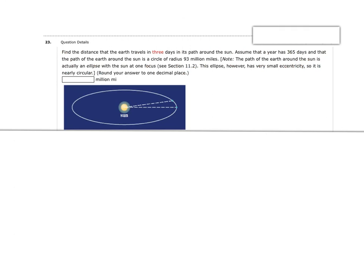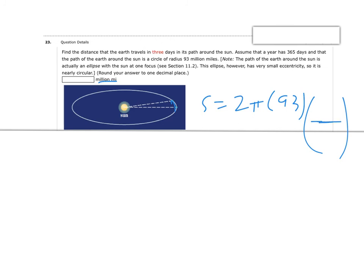Next: finding the distance the Earth travels around the sun in 3 days. This is an arc length problem. The radius is 93 million miles, and the fraction of the year is 3 out of 365 days. So s equals 2 pi times 93 times 3 over 365. On the calculator, that gives about 4.8 million miles.